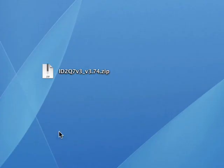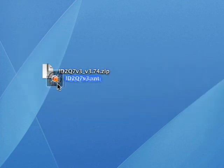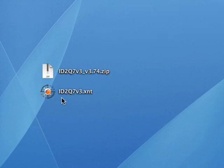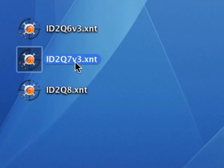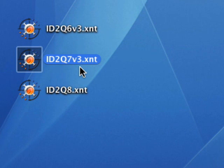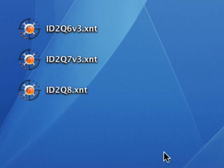Which version of the extension to choose? If you are working with QuarkXPress version 6, the ID2Q extension you want to install is the one named ID2Q6v3.xnt. For QuarkXPress 7, the extension is named ID2Q7v3.xnt. And for version 8, ID2Q8.xnt.